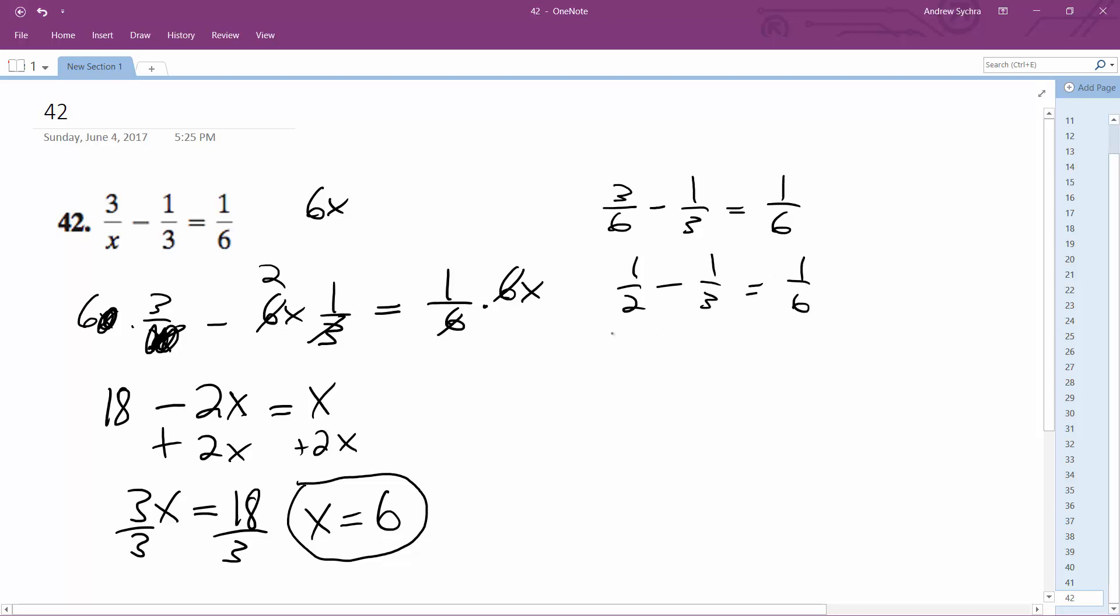So common denominator. This converts to 3 over 6 minus 2 over 6. And 3 minus 2 is equal to 1 over 6. 1 sixth equals 1 sixth. Alright, that proves it.